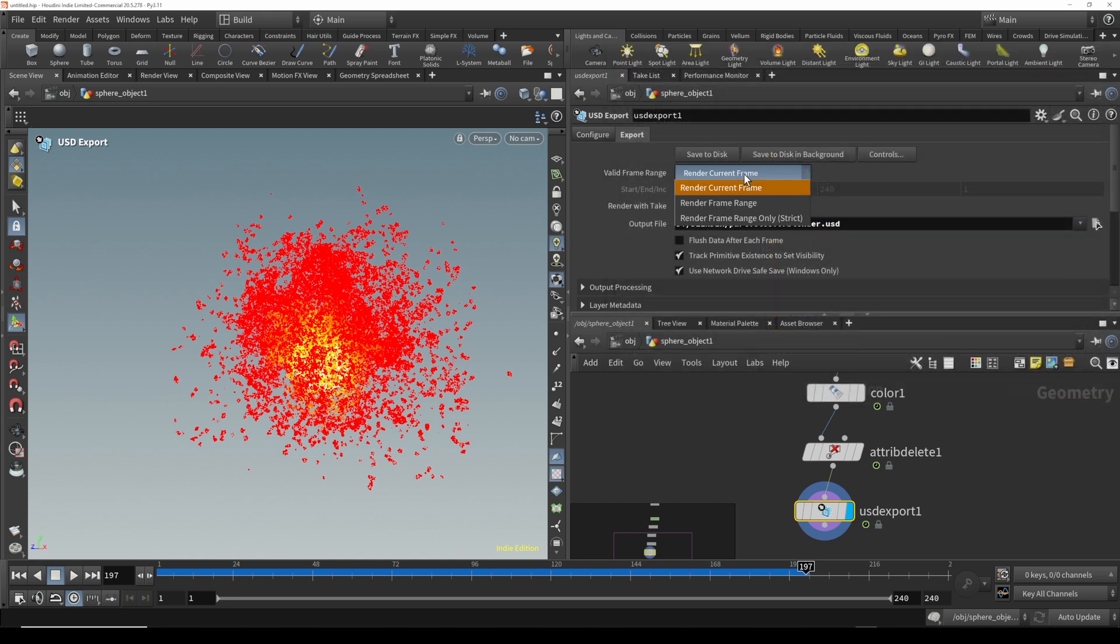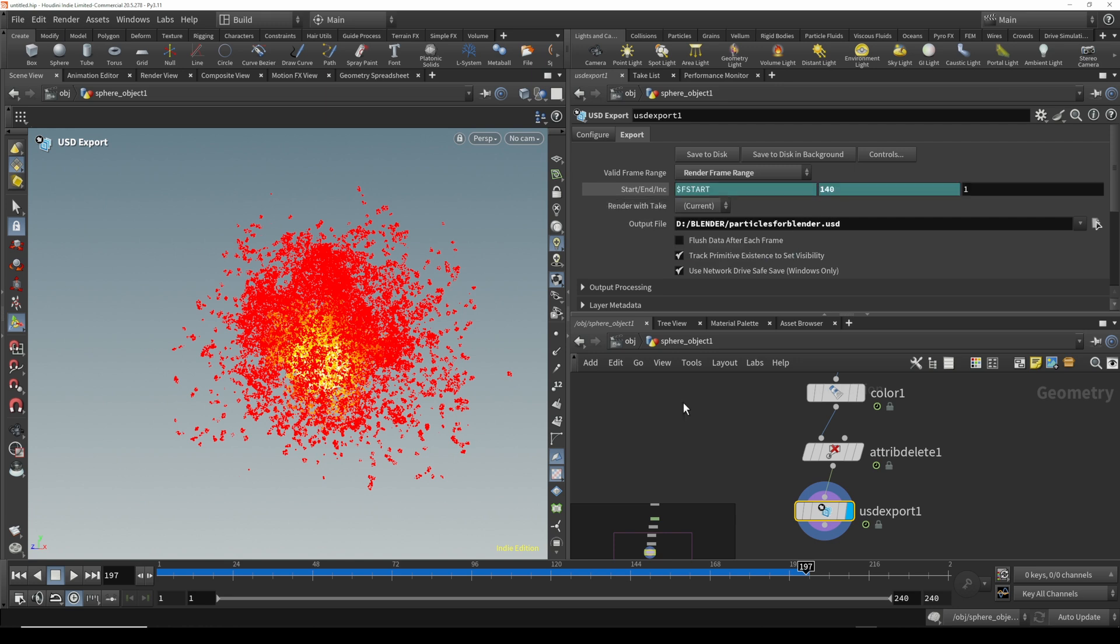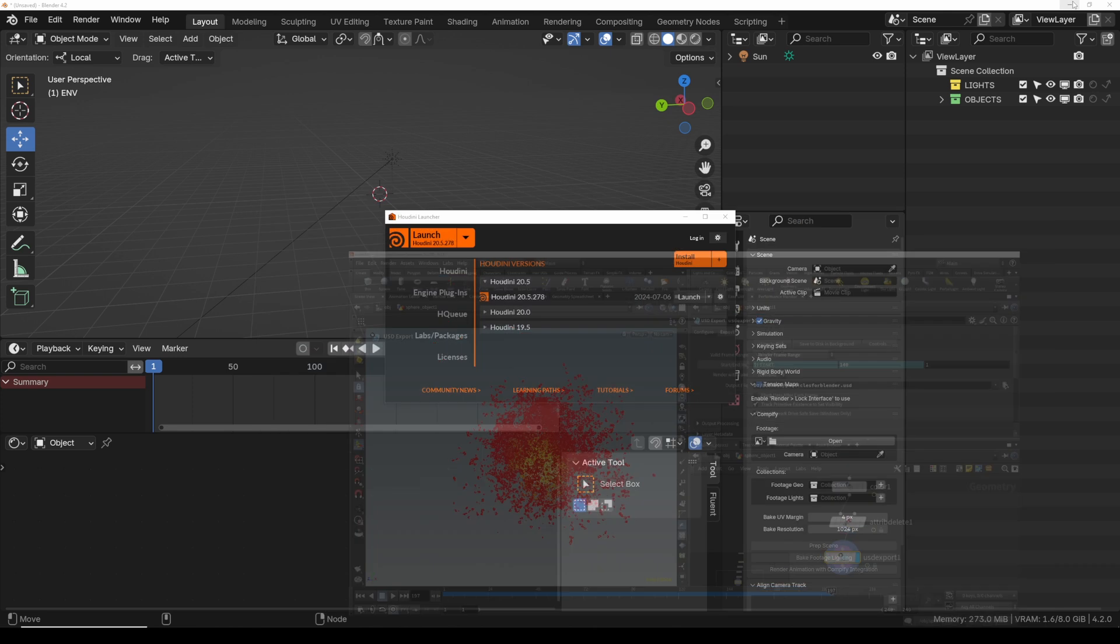And now we need to choose the frame range coming here. We're just going to trim our simulation down to like 140. And then you're going to hit save to disk. This is going to save that USD file with that particle information in there.